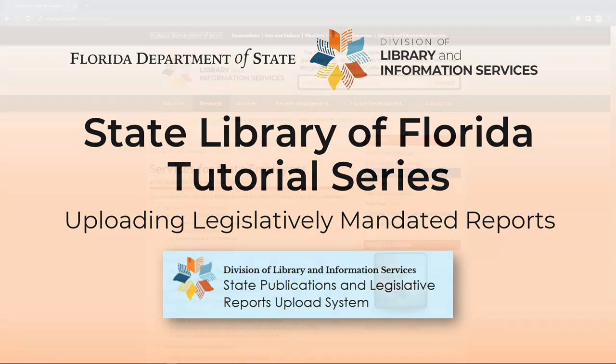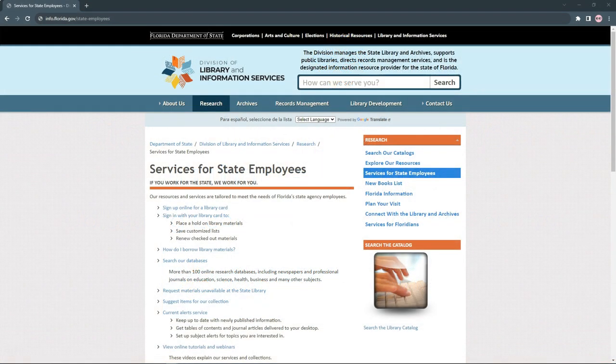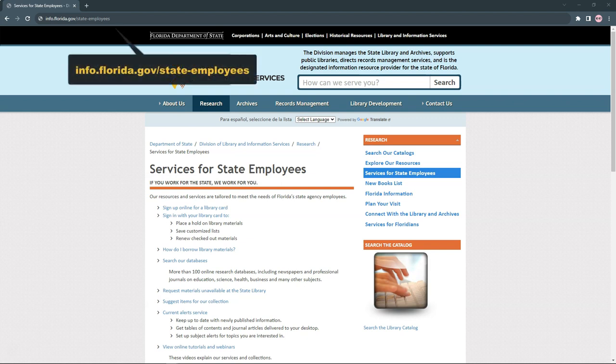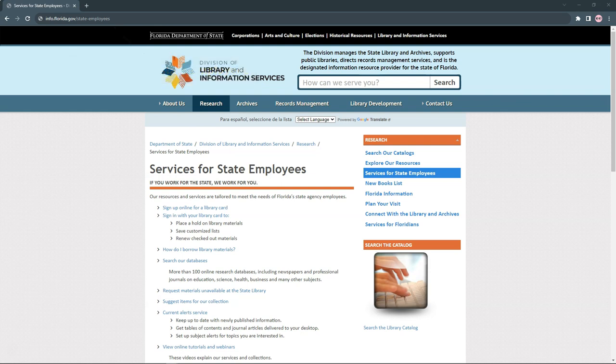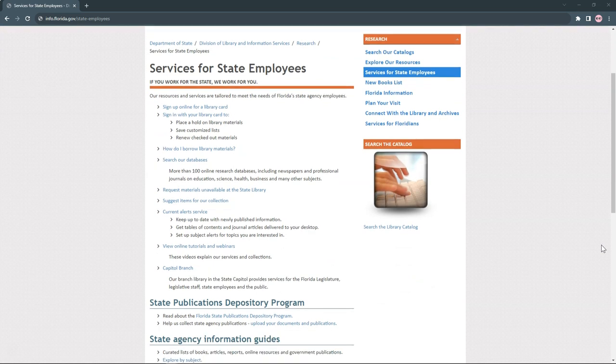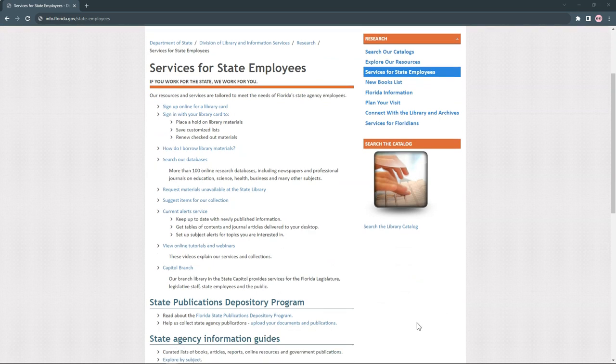To access the upload system, go to the Services for State Employees page on our website at info.florida.gov/state-employees. Then scroll down to the State Publications Depository Program section and click on Upload Your Documents and Publications.